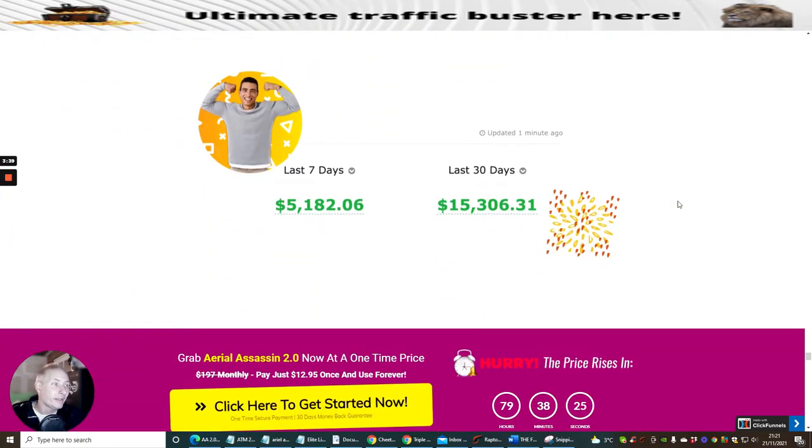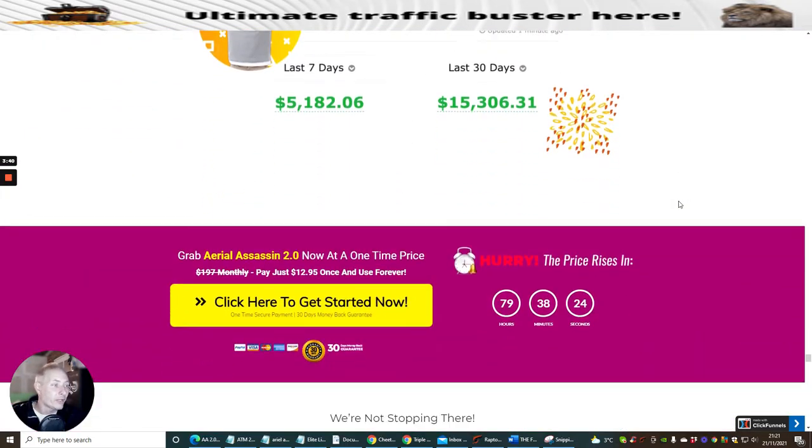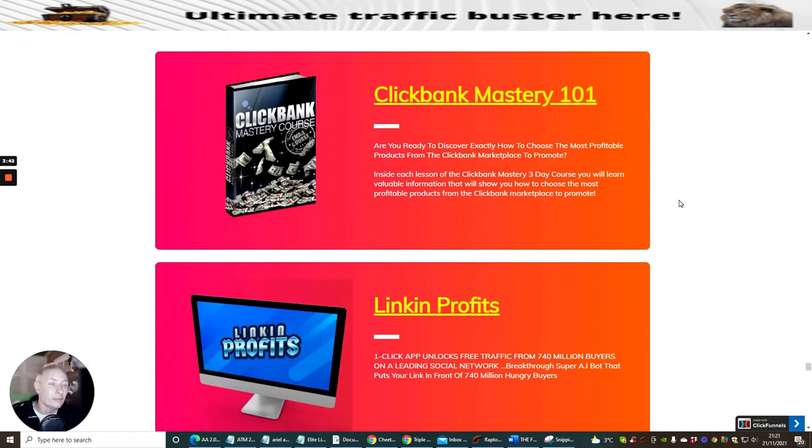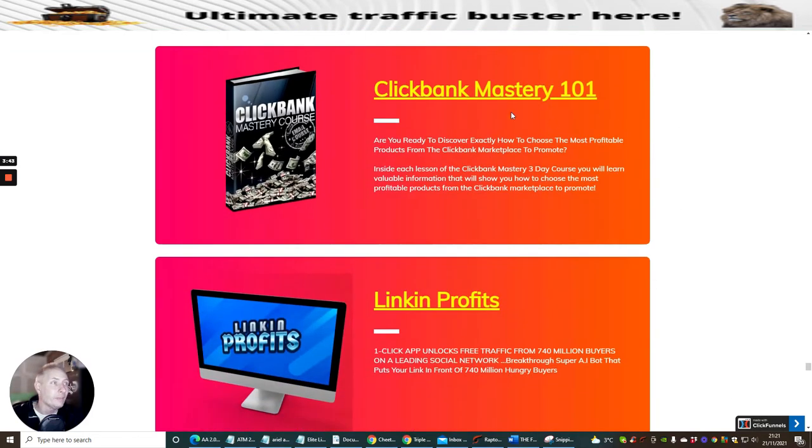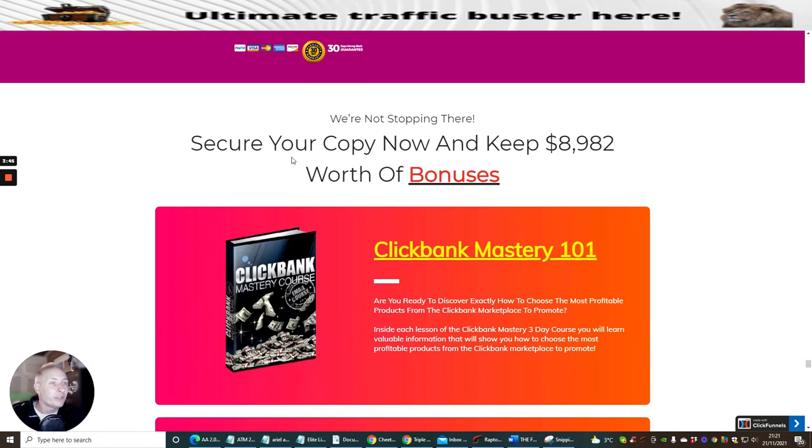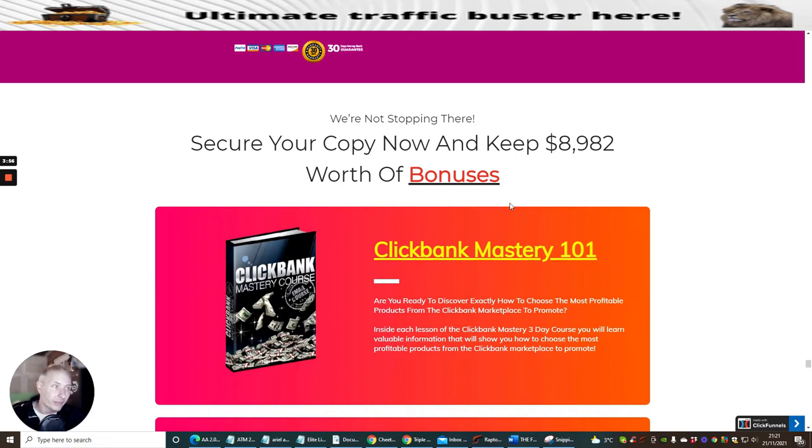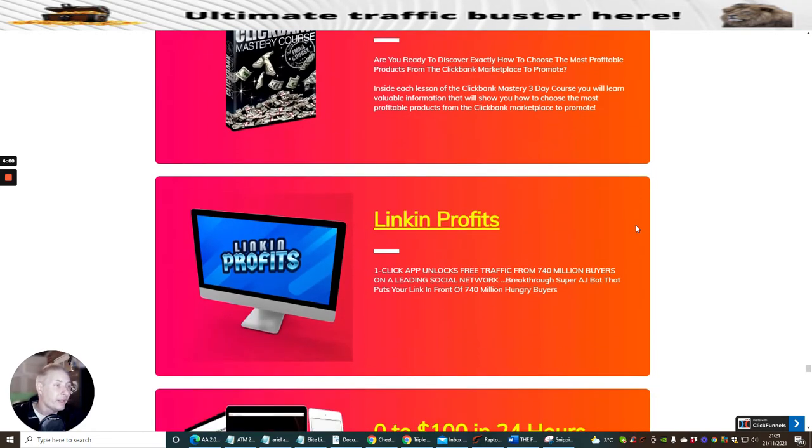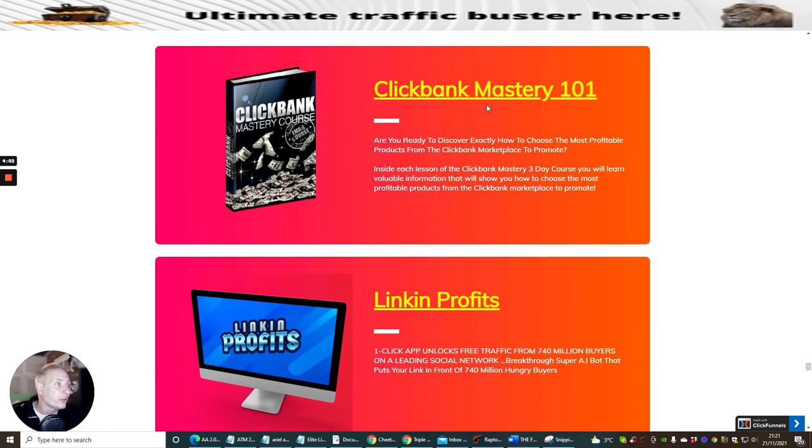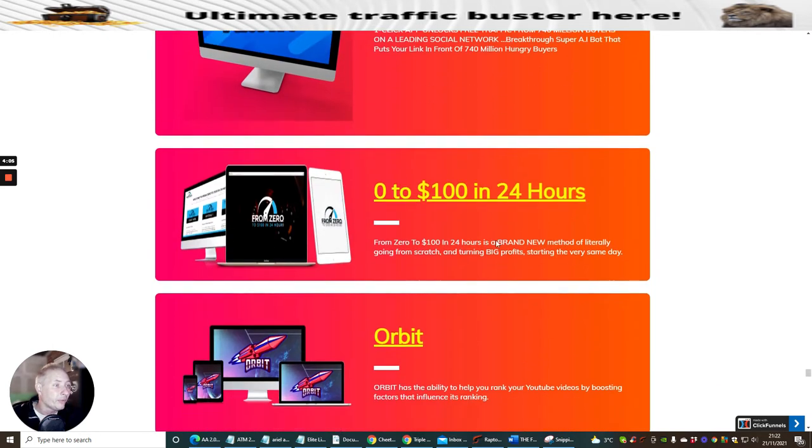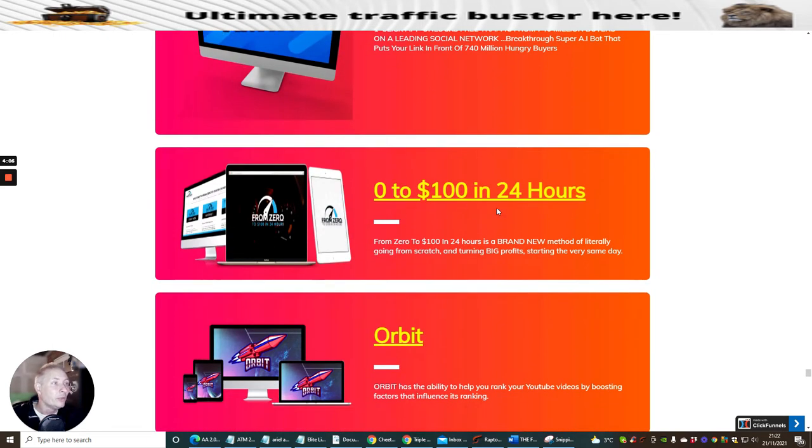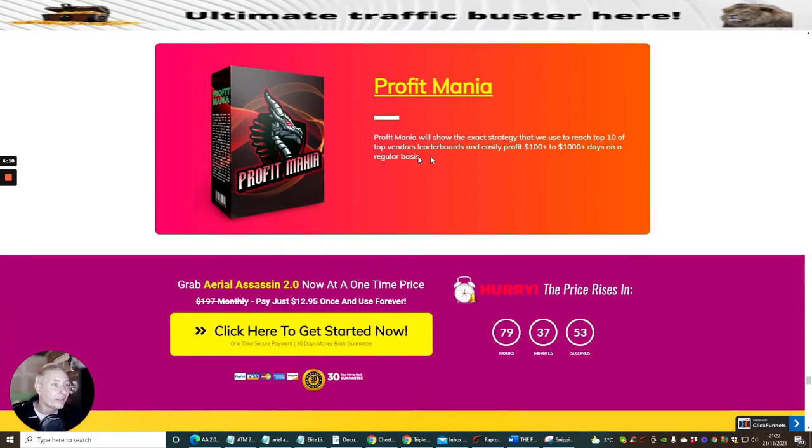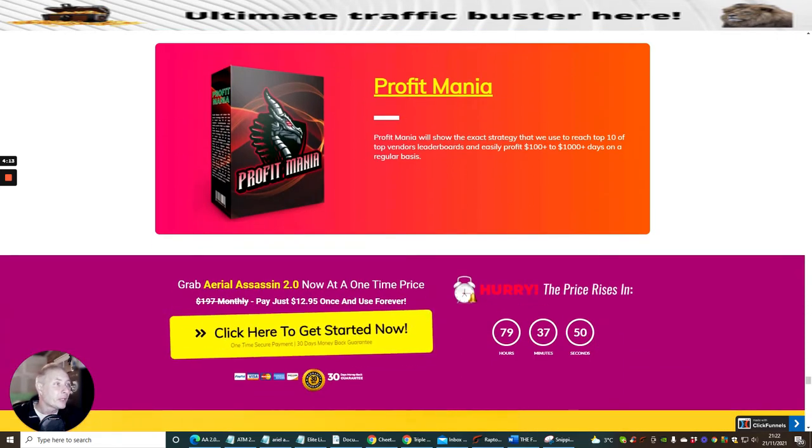These are the bonuses guys, this is what I really wanted to tap into. Secure your copy now and keep $8,982 worth of bonuses. Just be aware these bonuses are the vendors bonuses, these aren't my bonuses. My bonuses you'll see floating around the screen. As you can see you've got ClickBank Mastery 101, you've got LinkedIn Profits 0 to 124 Hours which is really cool. Orbit is excellent as well.